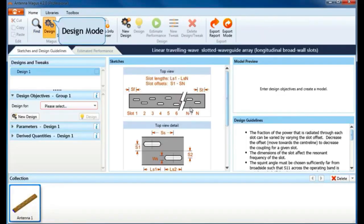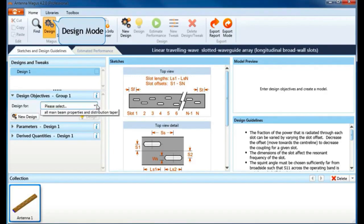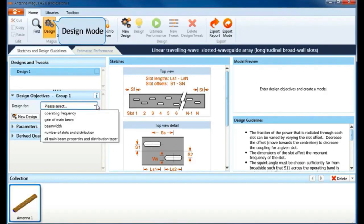Antenna Magus allows you to design for five objective groups. You can either design for frequency only or specify more objectives like gain, beam width, number of slots, and all main beam properties with distribution taper.